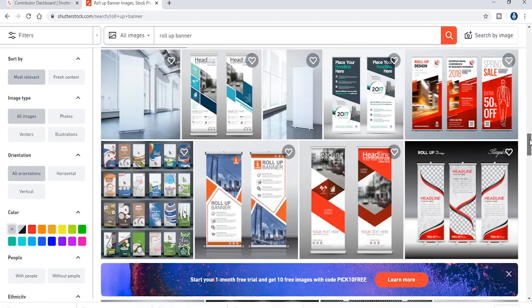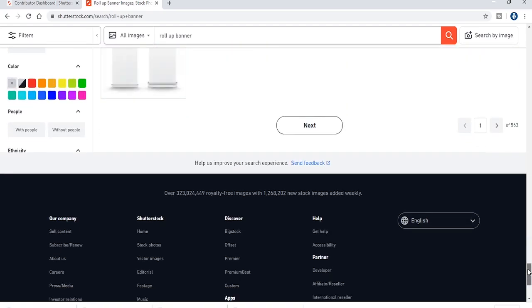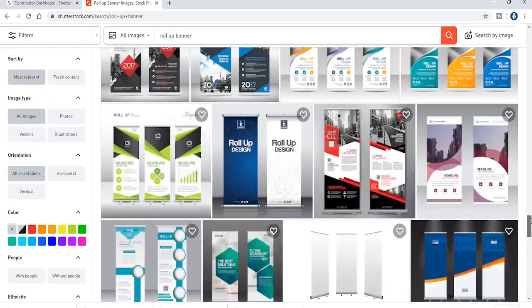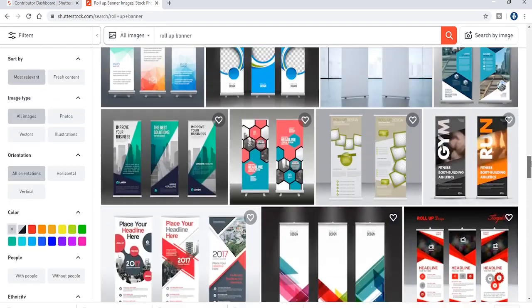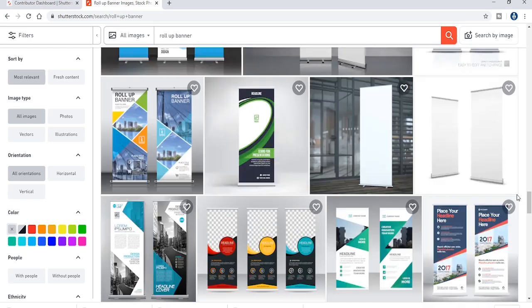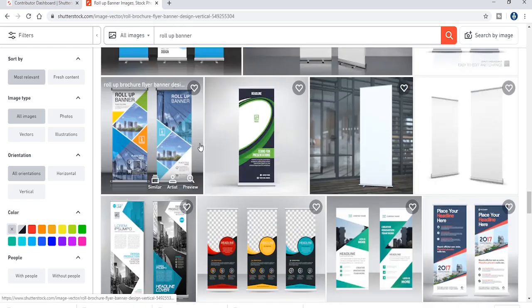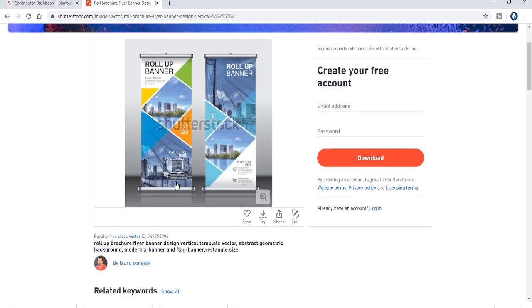If we are building the design, we can search for the page. If you want to make a design, click on it.